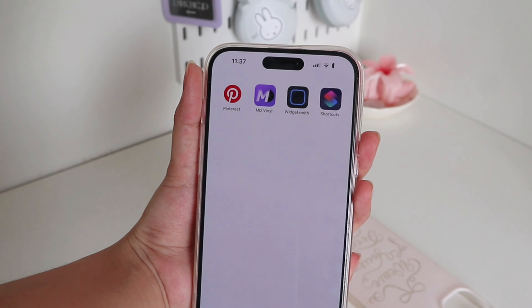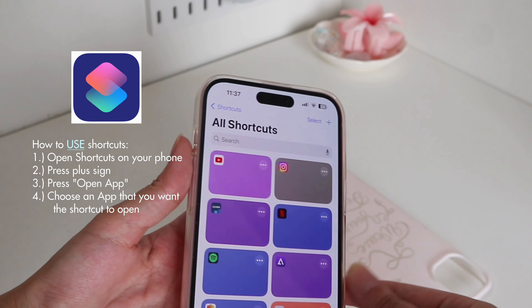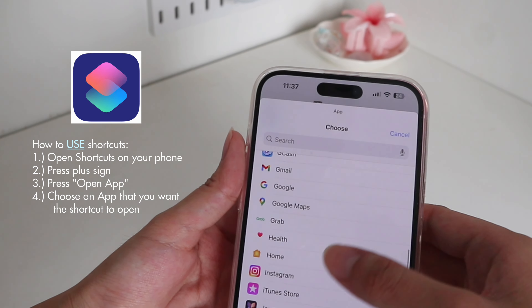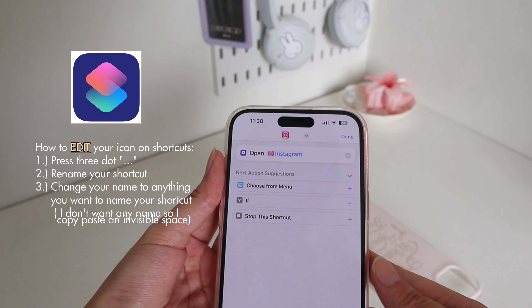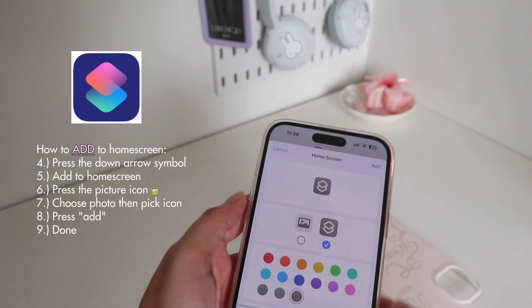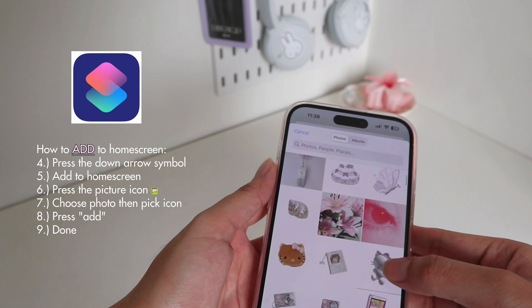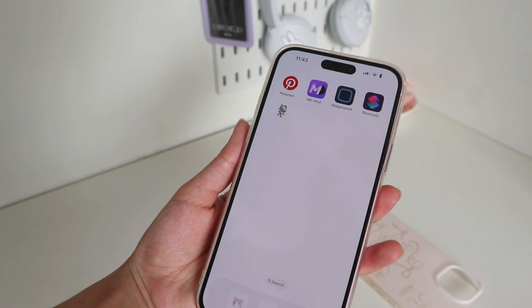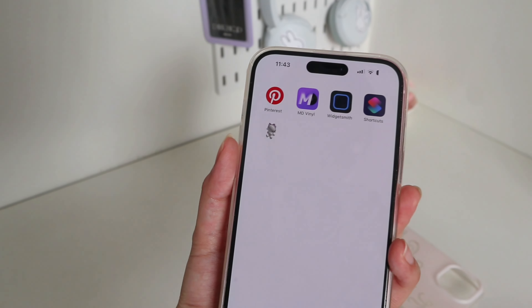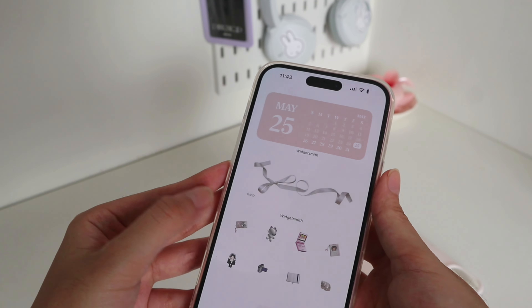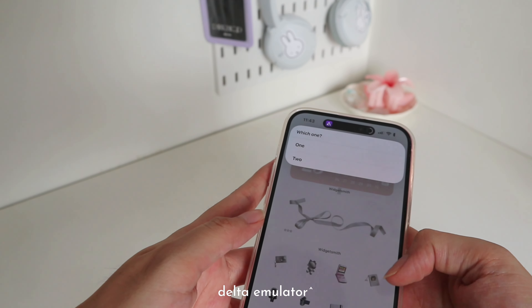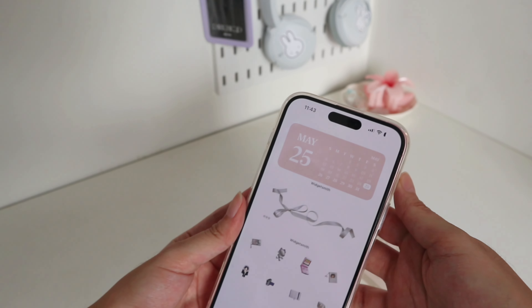First, I'm going to teach you how to use Shortcuts. This one is like the Delta app and this one is Photos, so just like that.